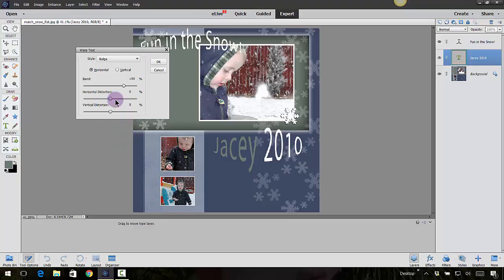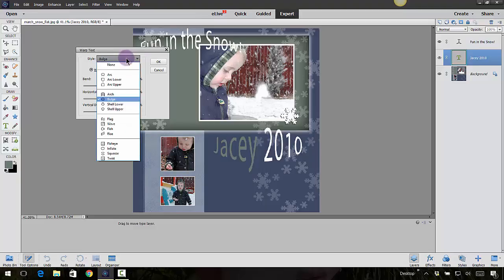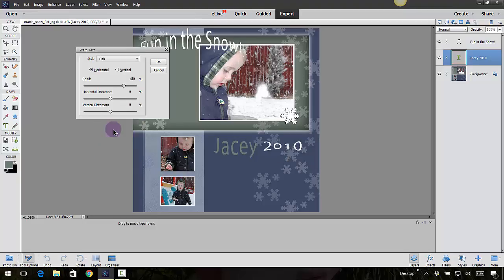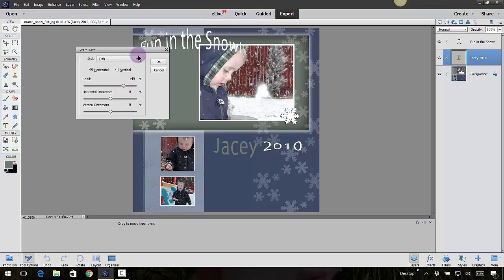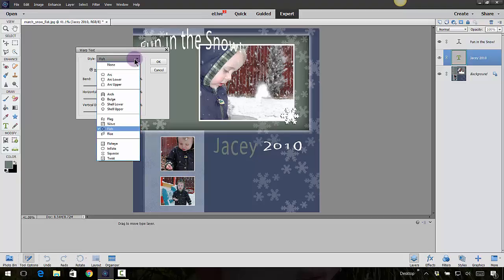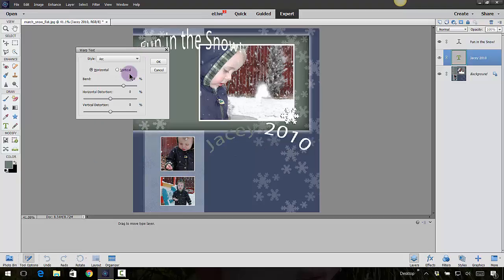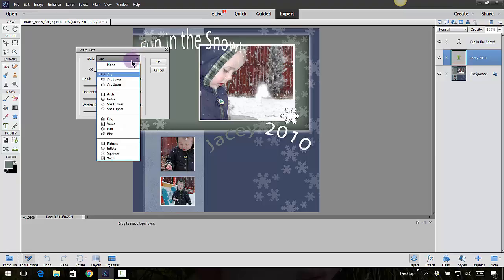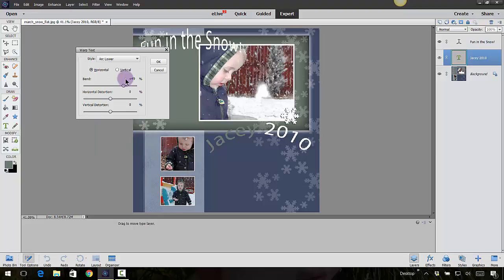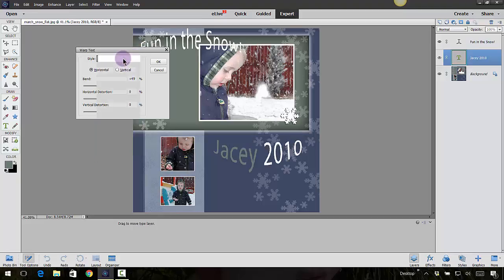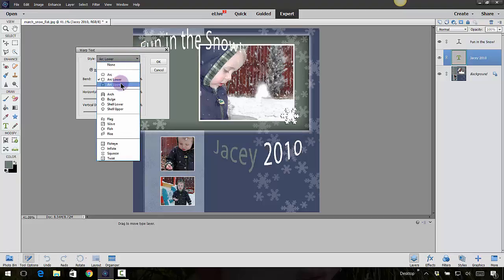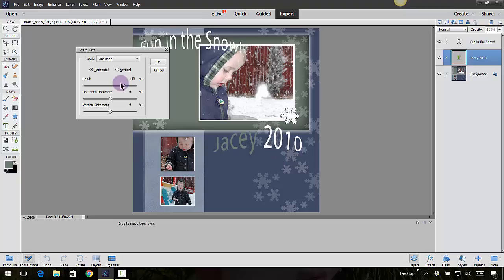There's the Bulge. There was a Fish Eye in here, I think. Let's see, where did that go? There's a Fish. And then we've got these other sliders to kind of play around with. So mainly the ones I use most is probably the Arc, maybe the Arc Lower or the Arc Upper. Those are the three that I use the most.